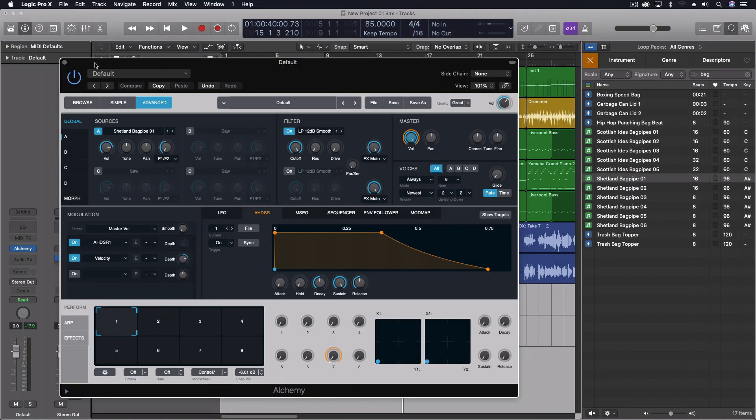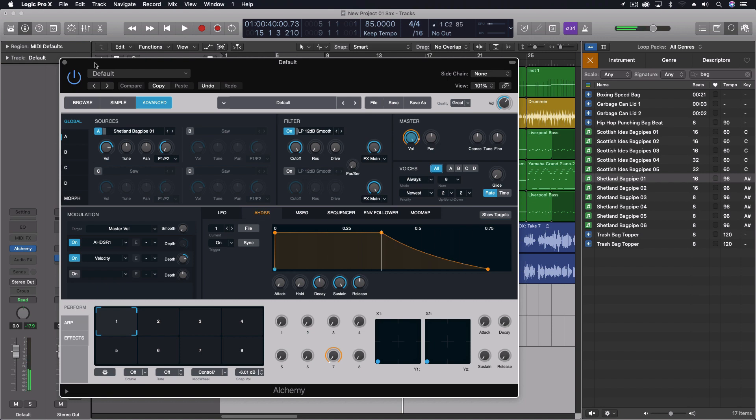But most samplers, not all of them, but many samplers do this thing with the sample rate where it speeds it up or slows it down when it maps it across the key, so you end up with it exactly the right tempo on one key and then as you play different octaves.